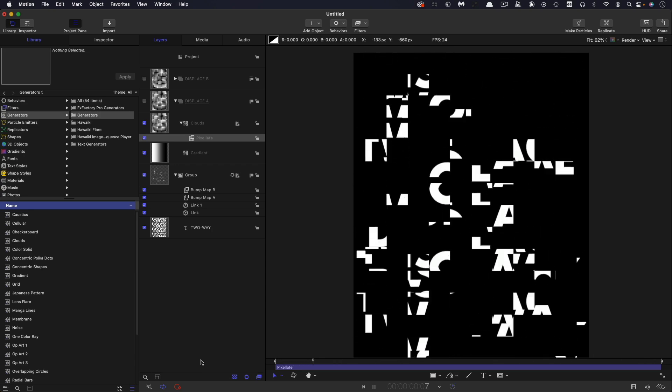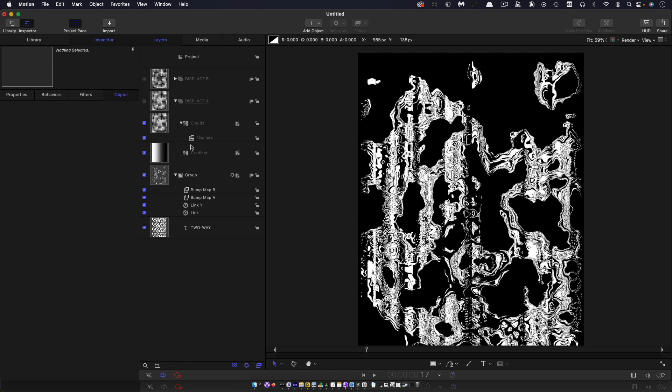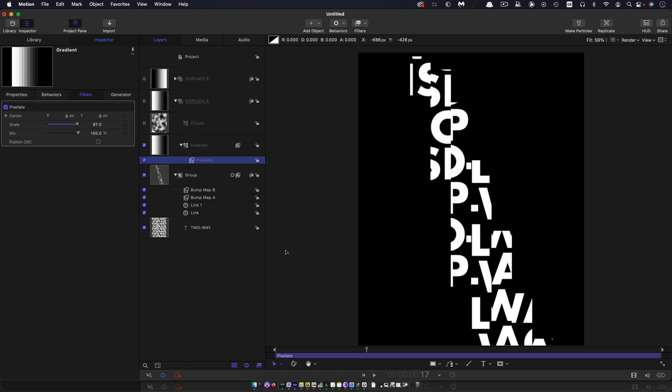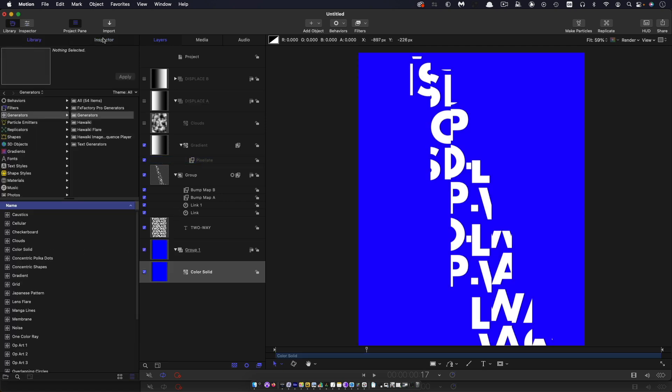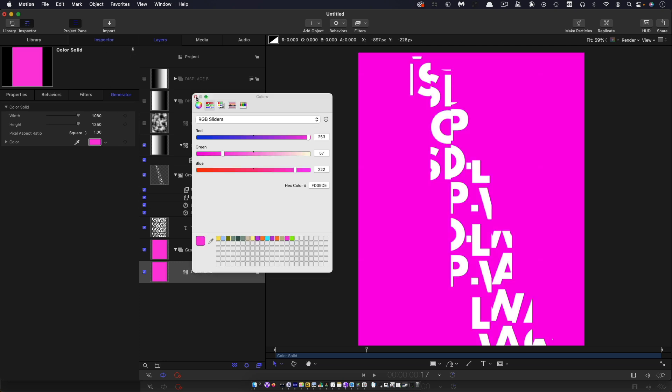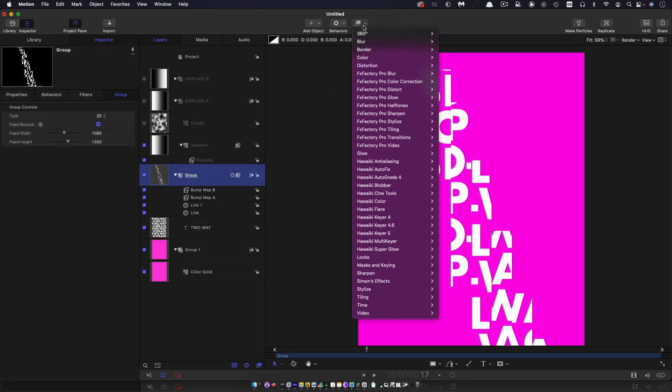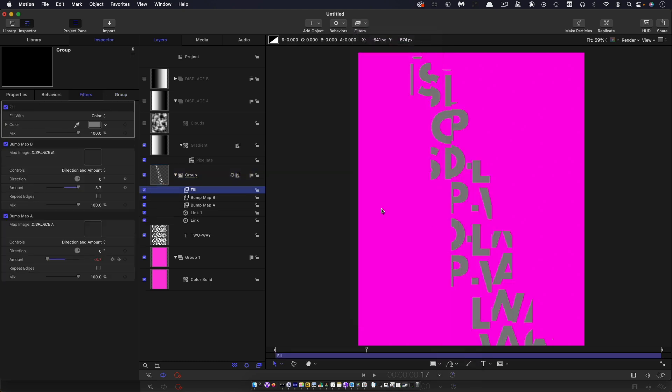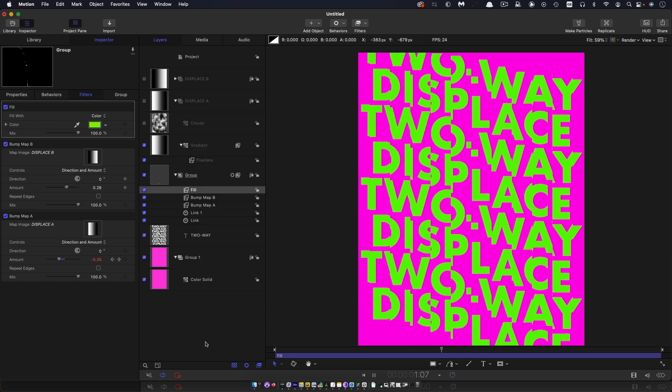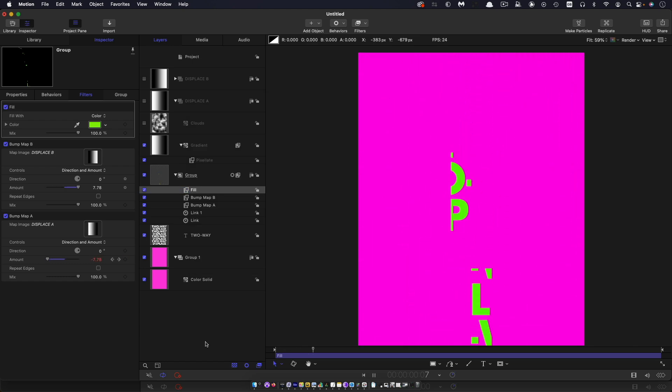So as you can see, this is an extremely versatile effect. I'm just going to add that pixelate back to the gradient, turn off the clouds. And let's just add some background. Let's come into color solid. Let's make this something nice. And let's select this group here. Let's come to filters and stylize and fill. And again, let's select a nice color for this. And there's our effect.